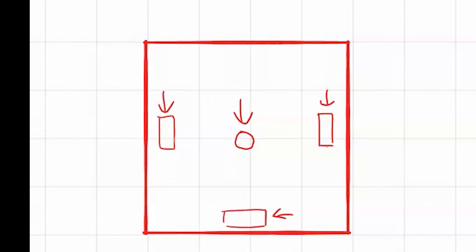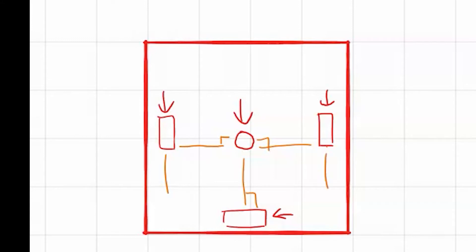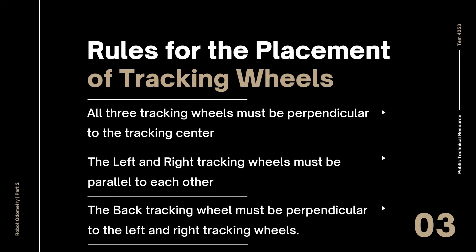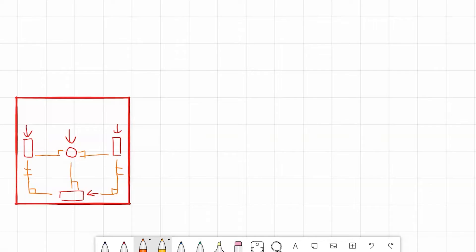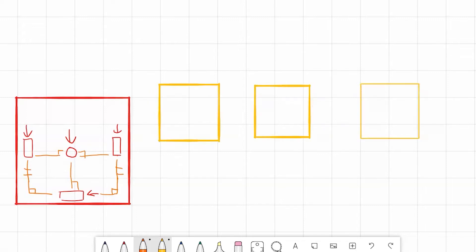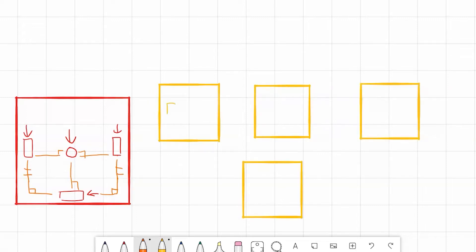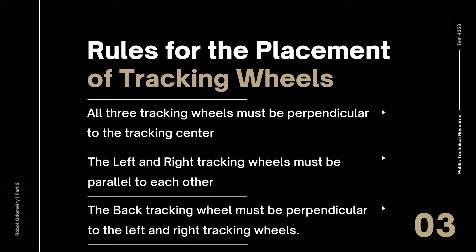There are three main rules you need to take note of when placing these tracking wheels. First, all three tracking wheels — left, right, and back — must be perpendicular to the tracking center. Second, the left and right tracking wheels must be parallel to each other. And third, the back tracking wheel must be perpendicular to the left and right tracking wheels. As long as you follow all three of these rules for placement, your odometry algorithm should work mathematically. As you can imagine, there are many ways to position these three tracking wheels — for example, this is a valid configuration, so is this, and this, and this.